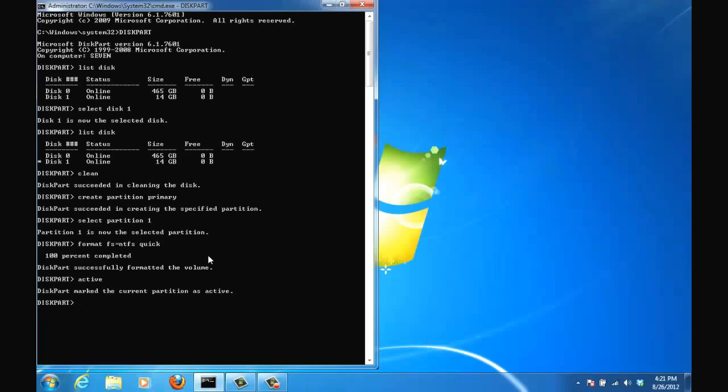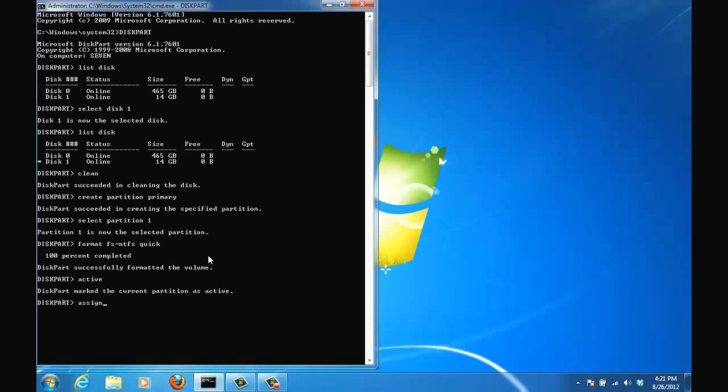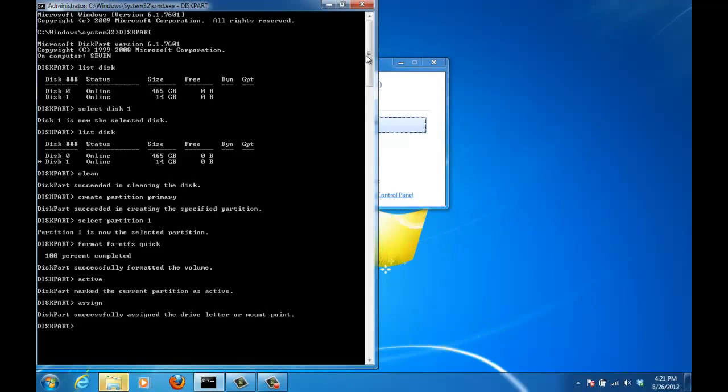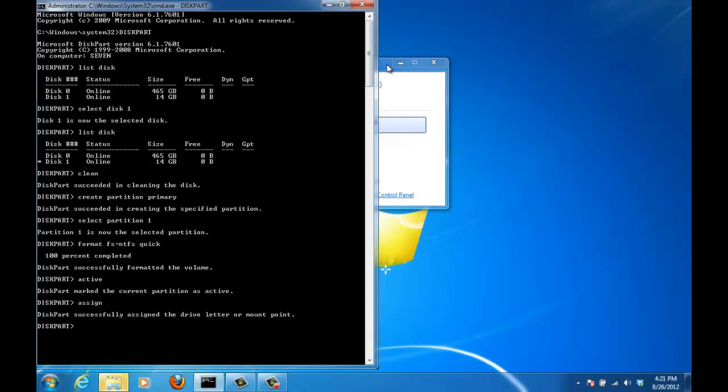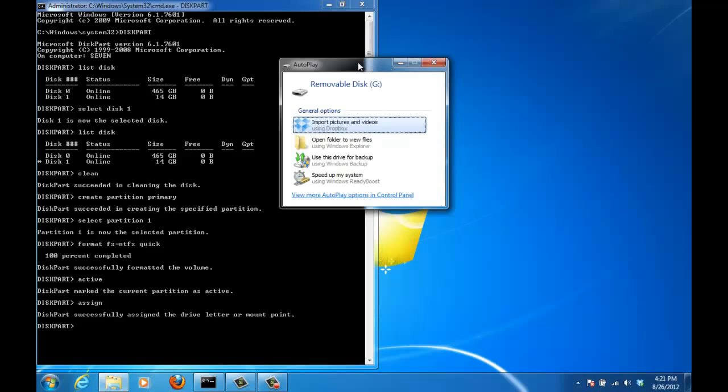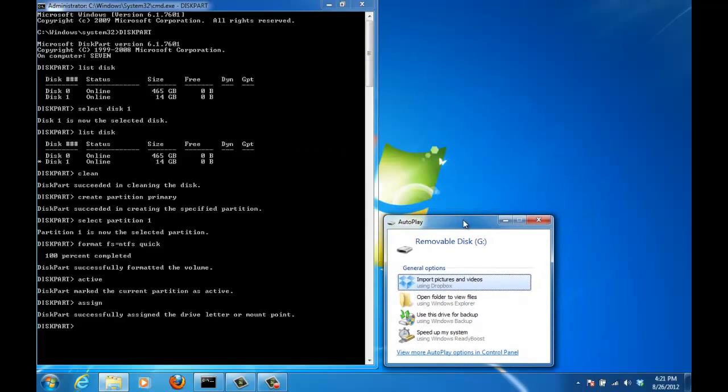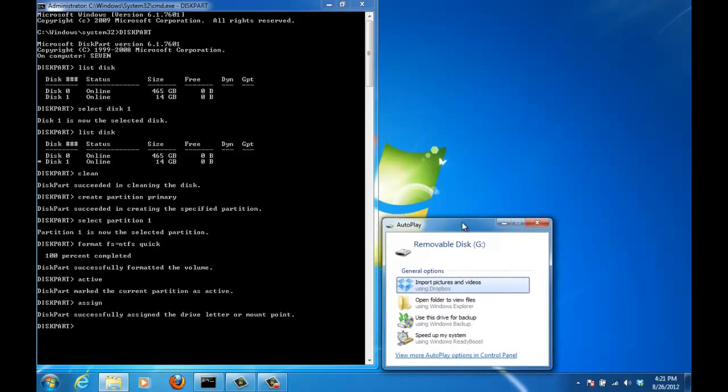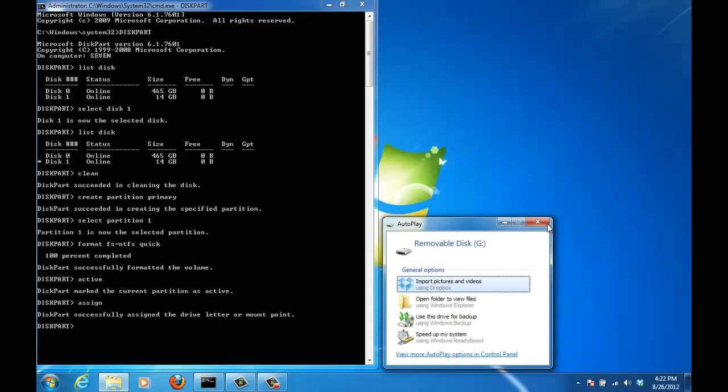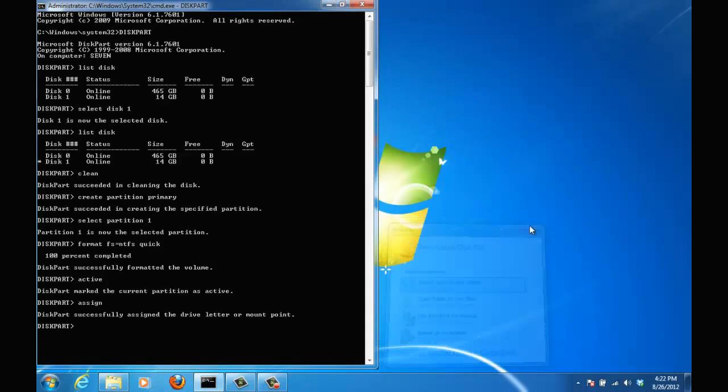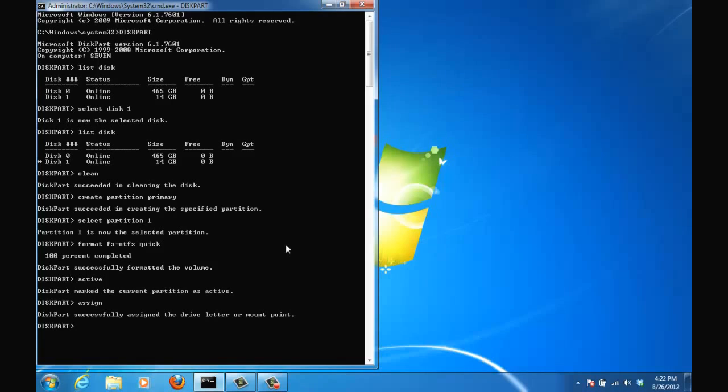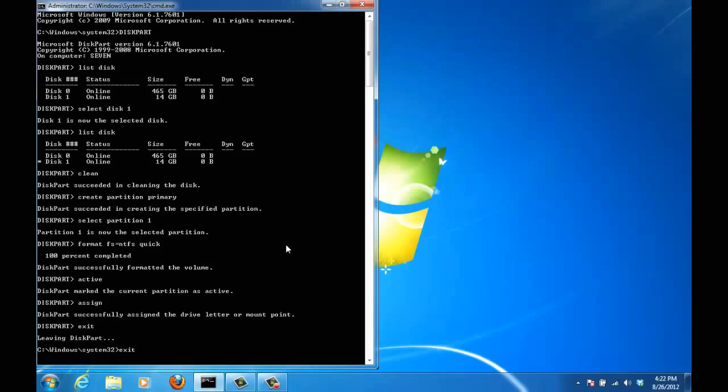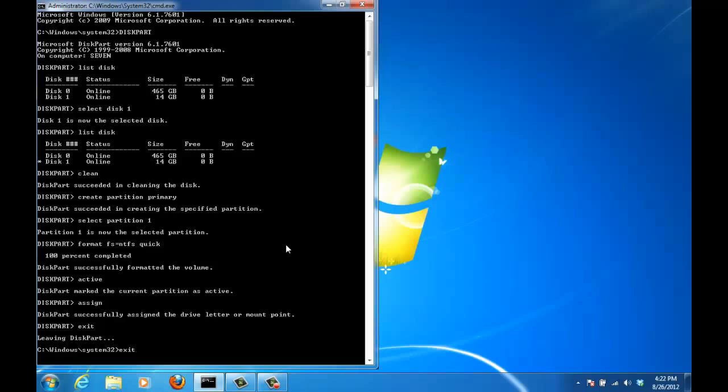And then you can assign a letter to this USB flash drive if you want to. It doesn't really matter. Assign. As soon as you do that you will also see the Windows autoplay trying to run the USB flash drive. And as you can tell by that letter G there that is the letter that was assigned to my disk. So close that. We can exit from diskpart and then we can exit from the command prompt just by typing exit.